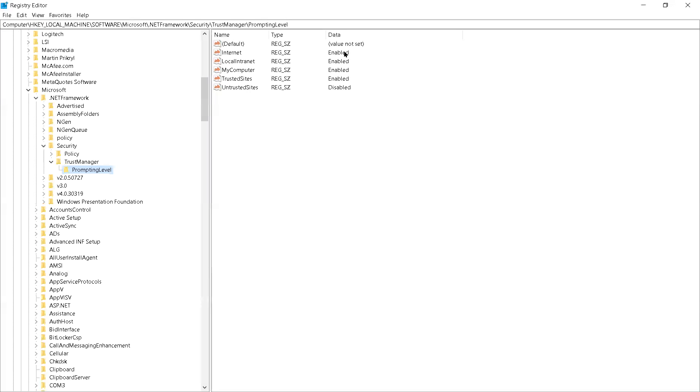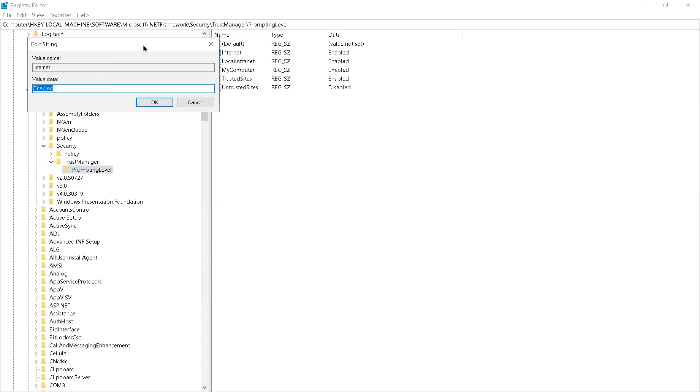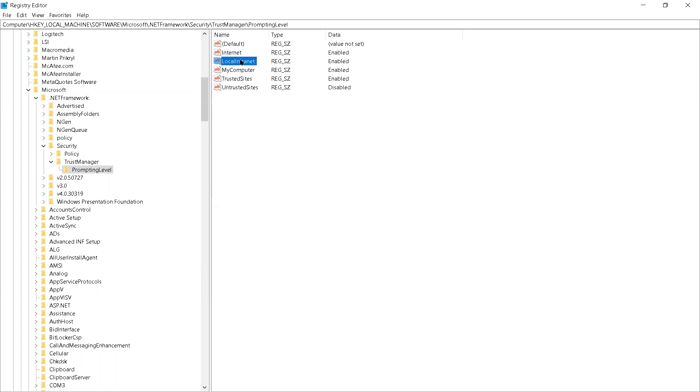I had all of these set as disabled. So that bottom one says disabled. All mine said disabled. All I did was double click on Internet, I typed enabled, pressed OK. I typed enabled for Local Intranet, My Computer, and this one here, Trusted Sites.